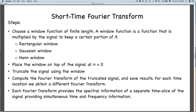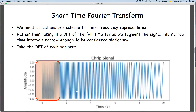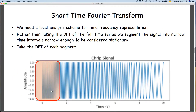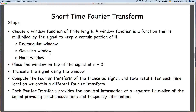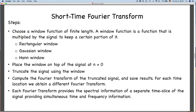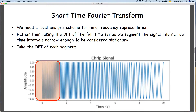The formal steps are: choose a window function — for example a rectangular window — of finite length, maybe two or three seconds. Multiply that window function with your actual data. The window can be a rectangular window, a Gaussian window, or a Hann window. Place this window at n=0 and compute the discrete Fourier transform corresponding to n=0. Then keep sliding this window, moving it by a chosen time step — one second or two seconds — and compute the DFT for each position. It is important to keep some overlap when moving, otherwise you miss information from some segments.